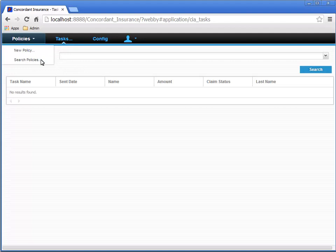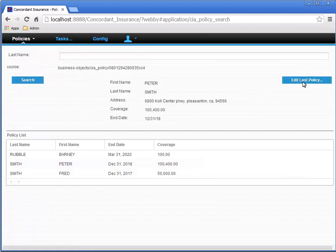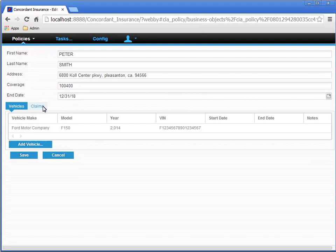Let's go back to the policy search page and open a policy for editing. Select the claims tab of our open policy and then click the add claim button to start a new claim.